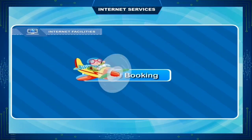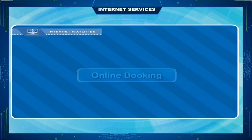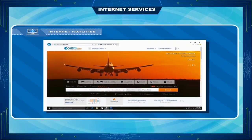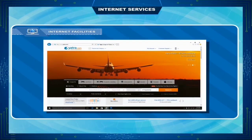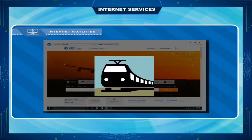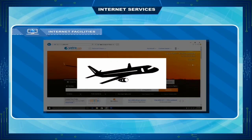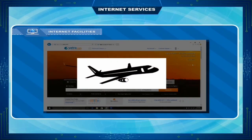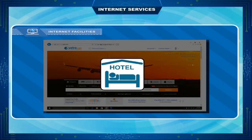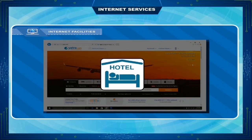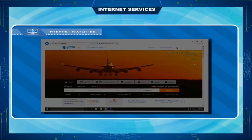Online booking. It is now possible to reserve seats in trains or airlines, even hotels, using the internet.